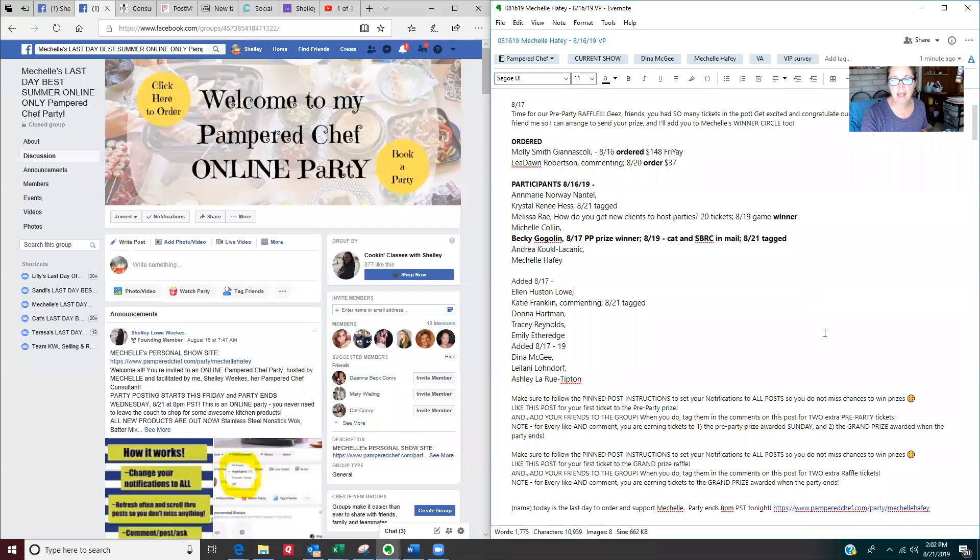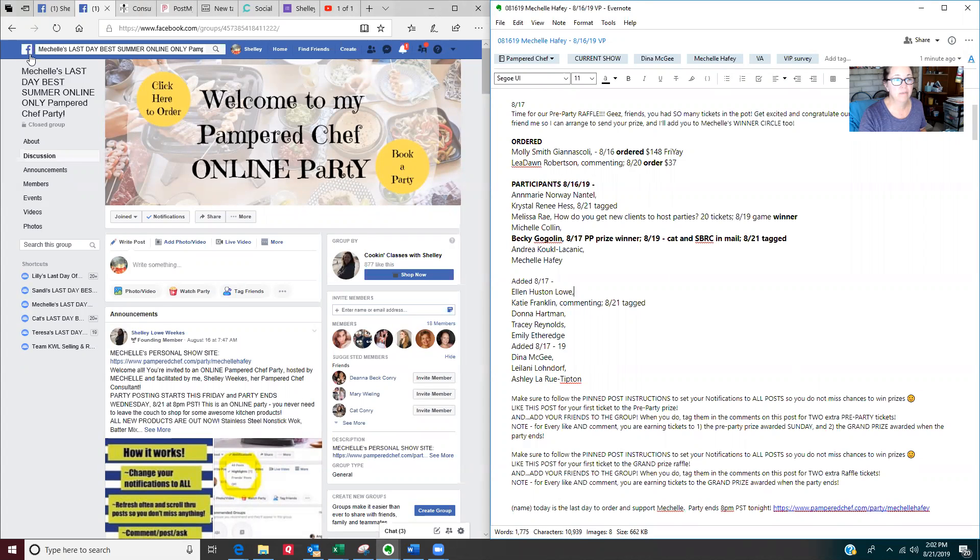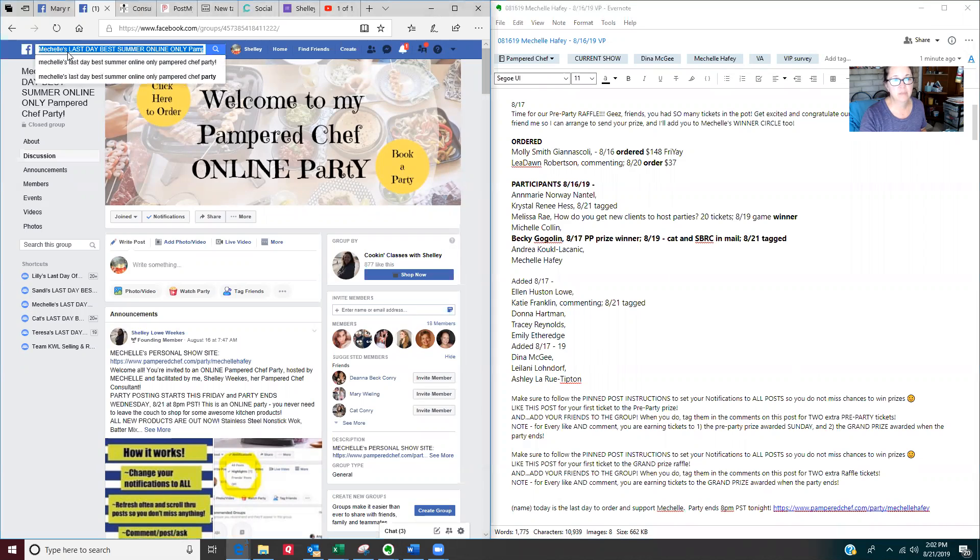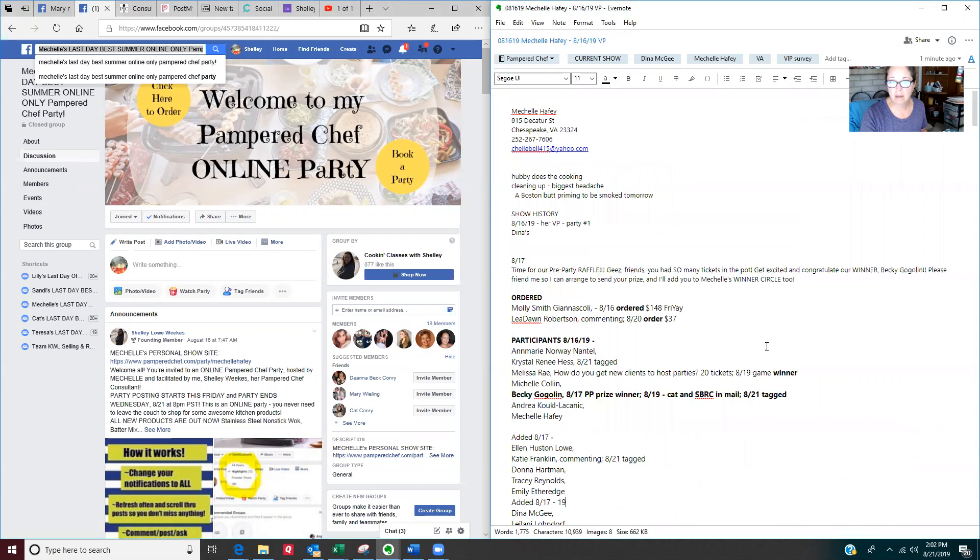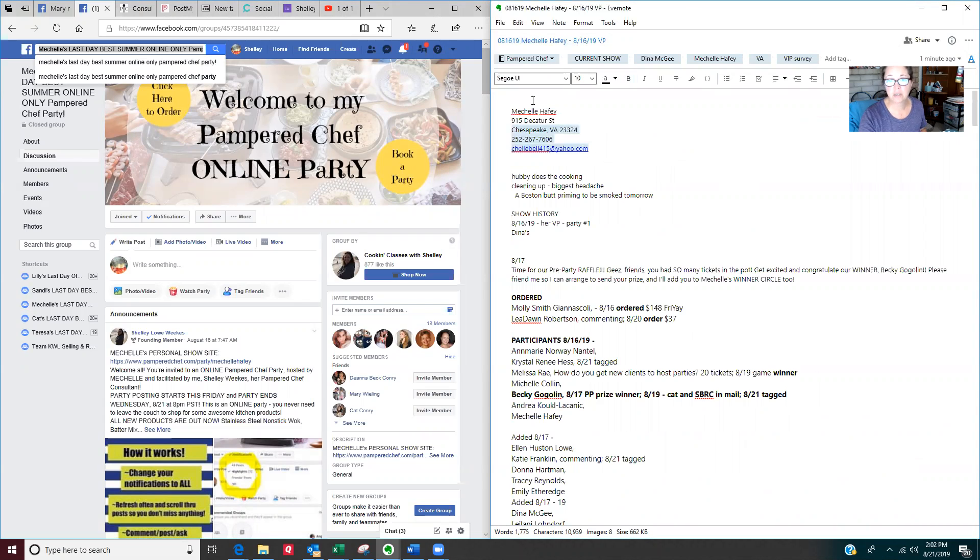I'm going to share my screen and what you're seeing here is a split screen with Michelle's party on Facebook up on the left side and Michelle's Evernote note that I keep on the right side. So if you've been following my systems, you know that you're making a note in Evernote for each of your hosts.